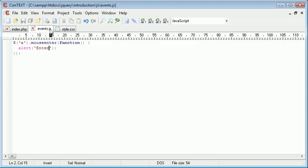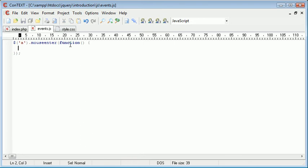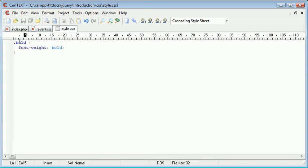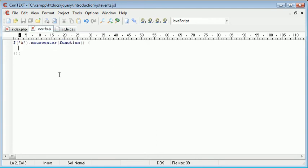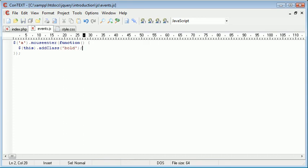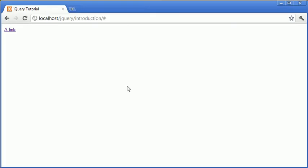Now with this event, this particular mouse enter event, we can then go ahead and add a class to this, or this a tag. And that class is bold. So we would normally say this.addClass and then we specify the name of the class which is bold. So now what's going to happen is when we hover over the link, this changes to bold because we've added a particular class to it.